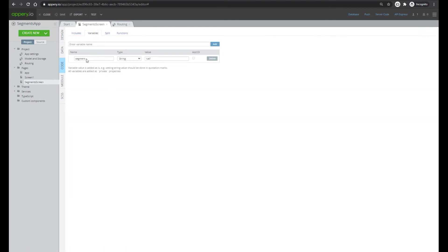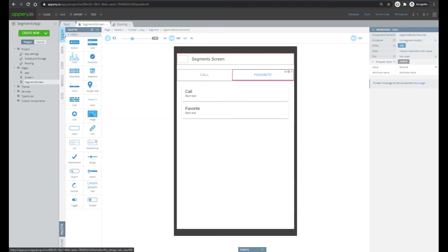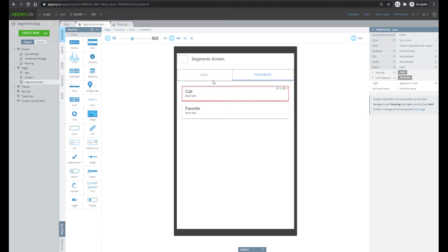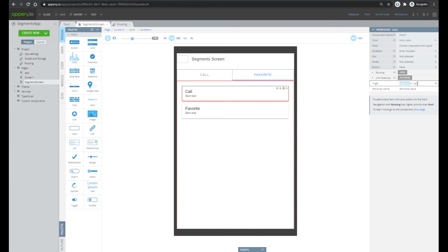In the code we can see the segments variable. And lastly, we show and hide card elements depending on the value of the segment variable.